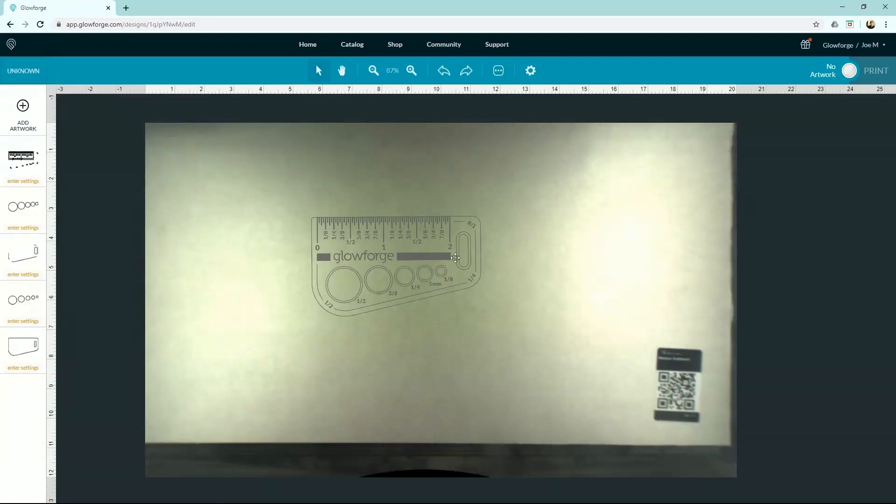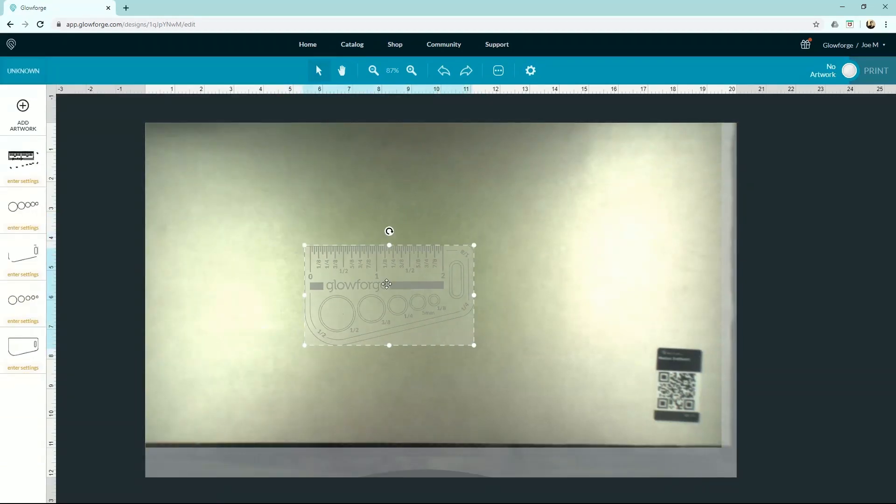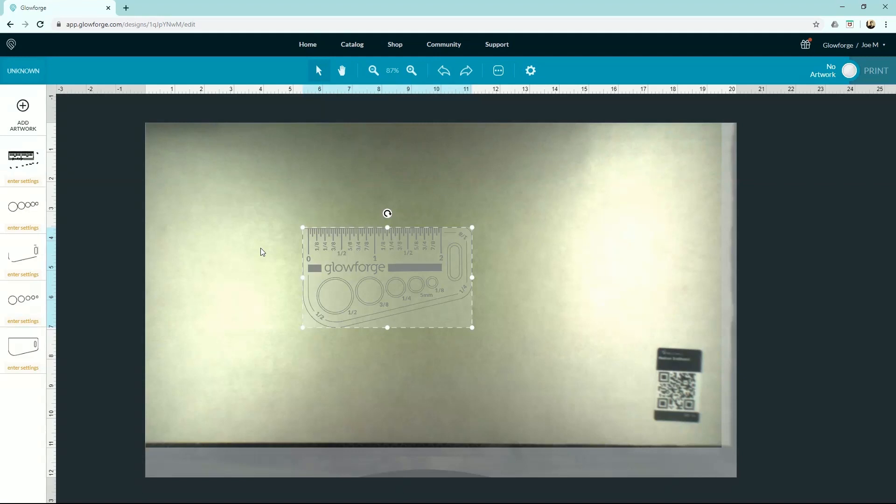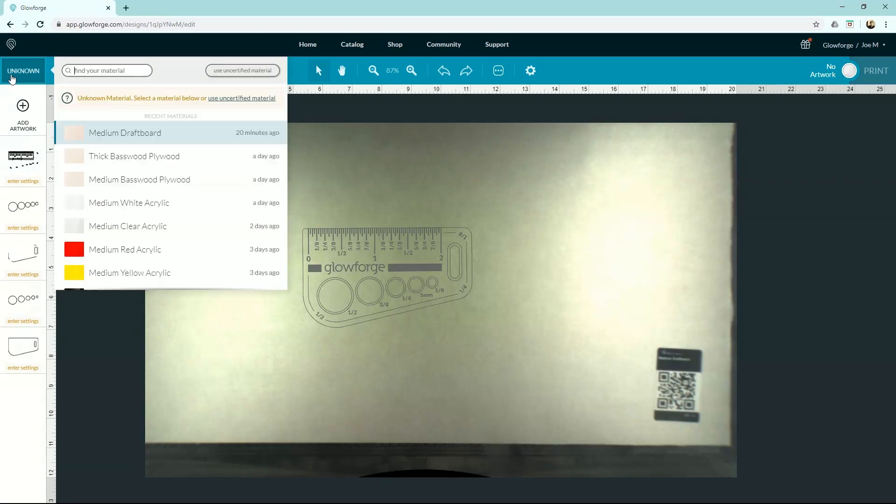So now we're back to our artwork here, and we want to cut this out. So the question is, how do I know what settings to use? Well, the beauty of the proofgrade materials is that there's literally no guesswork on your part. Oftentimes when you place a material in your Glowforge, it'll read this QR code, and up here it'll populate what material you're using.